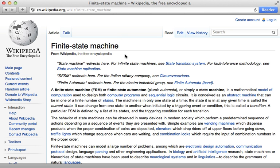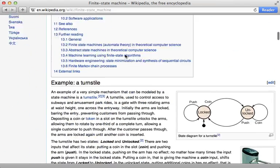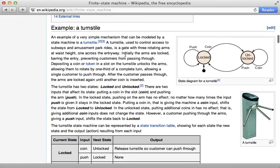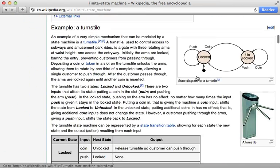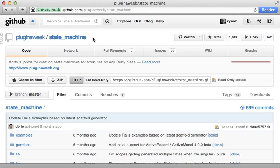If you aren't familiar with state machines, I encourage you to read the Wikipedia entry on the topic. It provides a nice example of a turnstile which has two states — locked and unlocked — and an event can happen such as inserting a coin or pushing the turnstile, which will transition from one state to another. The key vocabulary here is state, event, and transition, and those terms are often used in the DSL of the various state machine gems.